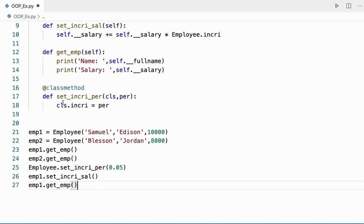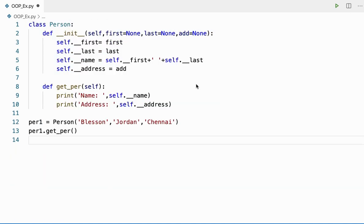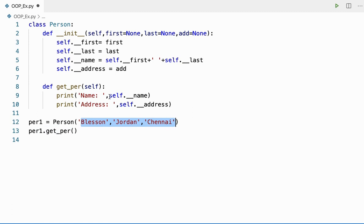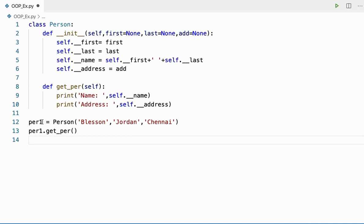We can also use the class method to create an alternative constructor. Let me show you with a different example. In this example, I have a class called Person with two instance methods: the init method and a get_per method. The init method initializes the instance variables and get_per prints all the details. I've created an object and passed some arguments to the init method.